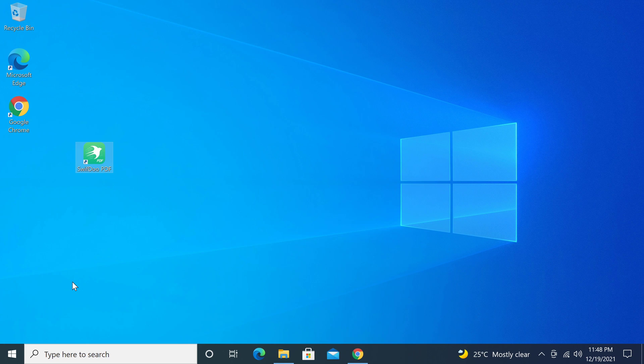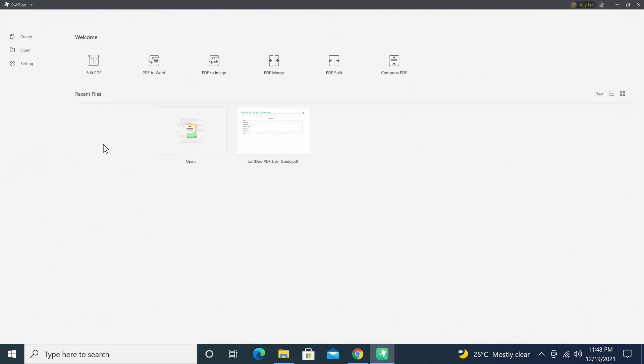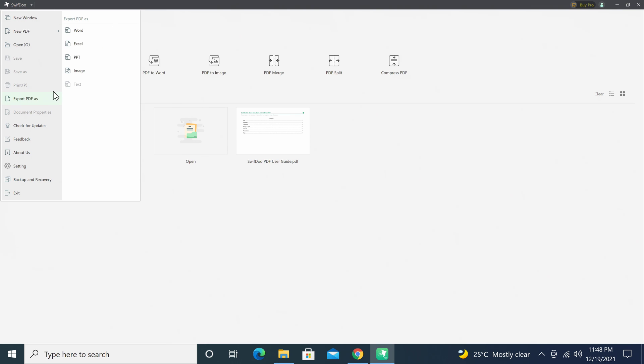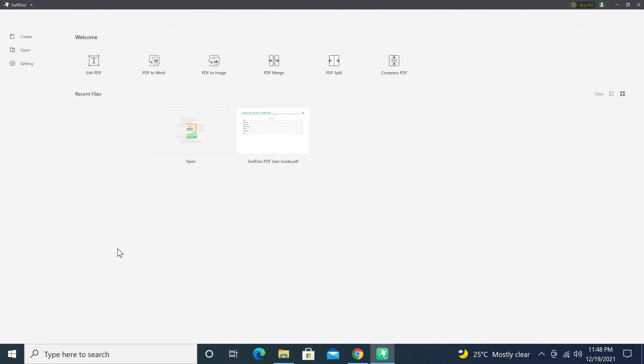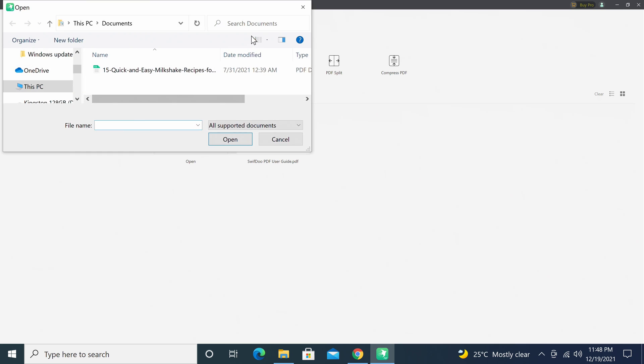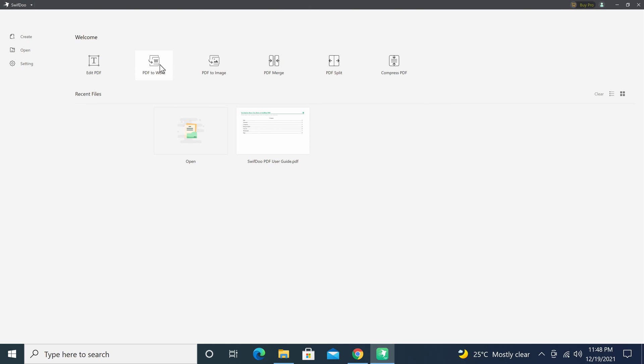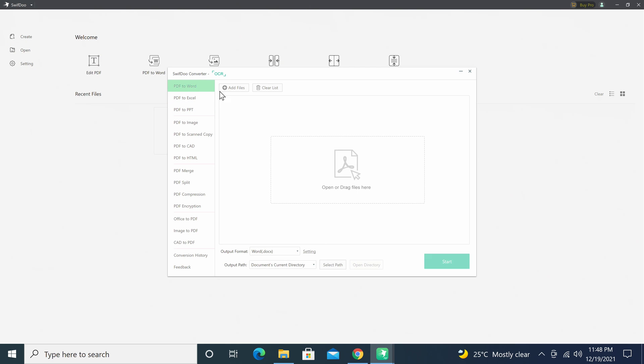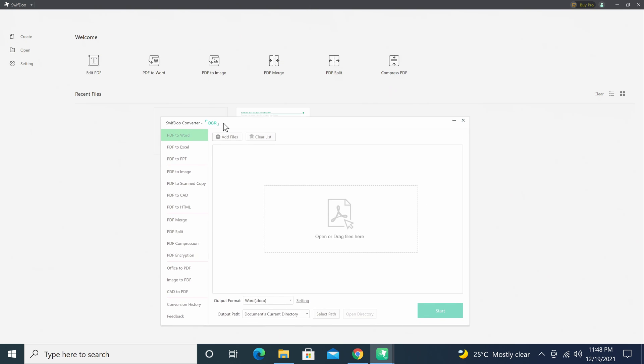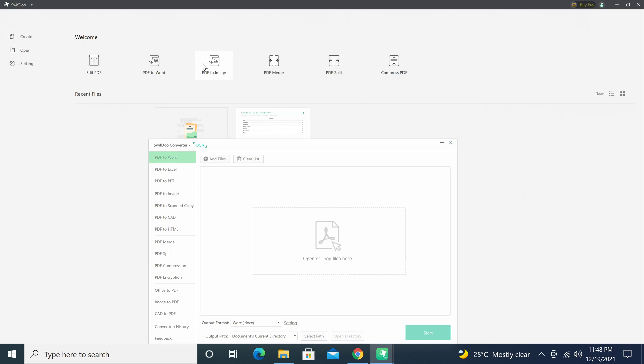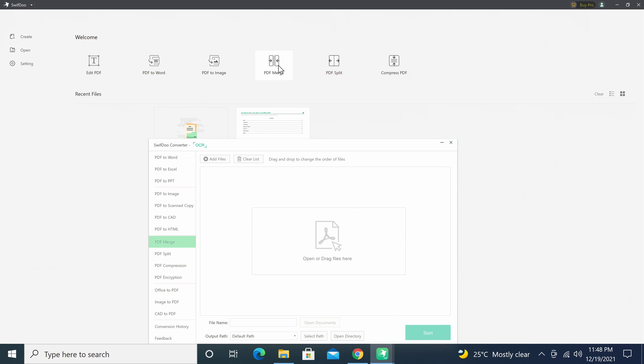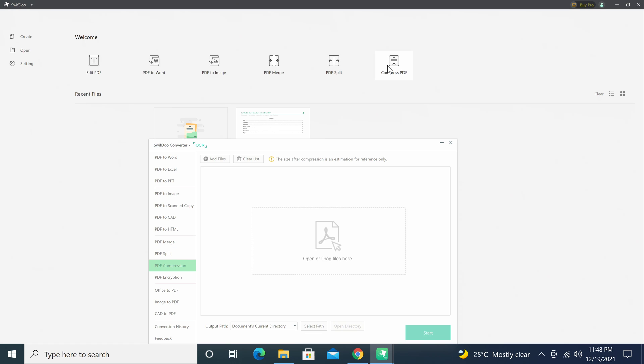The software has a clean lightweight design which allows it to load quickly and its interface is fast and responsive. On the welcome page at the top here you have the main features for editing existing PDF files. These include the option to edit a PDF, convert a PDF to Word format, convert a PDF to an image, you can merge a PDF, you can split a PDF, and you can compress a PDF file.